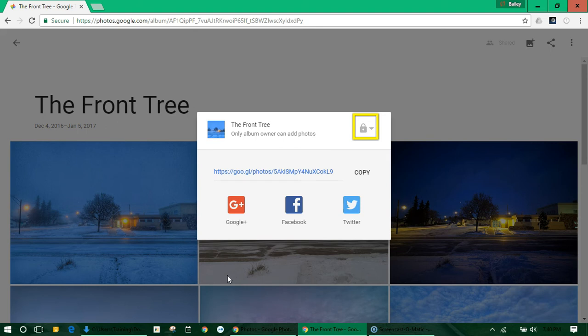At the top right the lock shows that only you can add photos but you can change it so other people can.